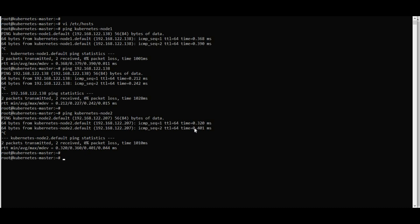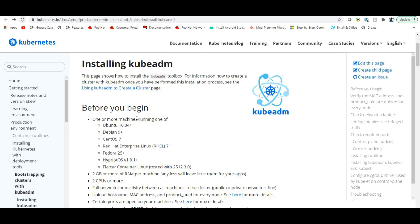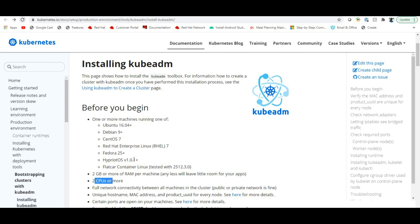To install kubeadm, go to the official Kubernetes page at kubernetes.io. You should have at least 2 GB of RAM and two CPUs — that is very important. You can install on Ubuntu, Debian, CentOS, Red Hat, Fedora, and other flavors.